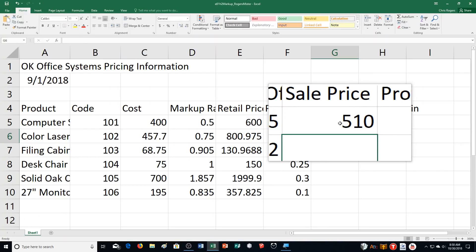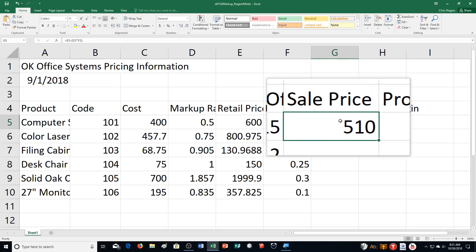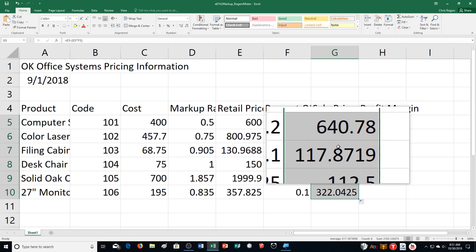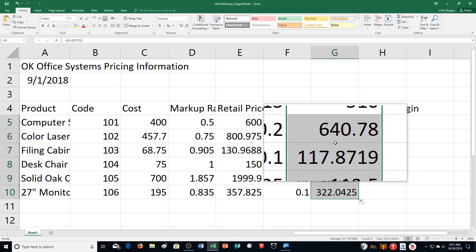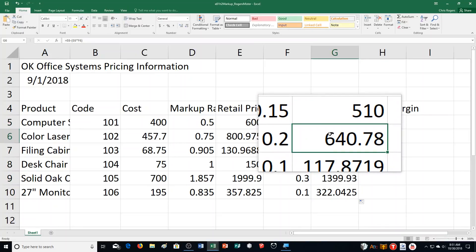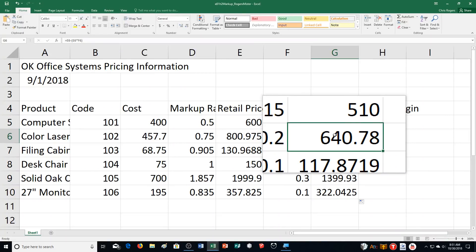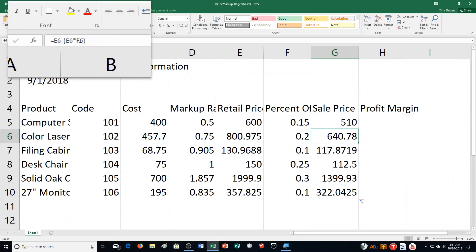Then it says push enter. It changes it to 510. Then it says double-click the cell G5 fill handle. I click on the cell. There's the fill handle. I'm going to double-click again and copy the formula down to column G. Then it says step E, click cell G6. That's the 640.78. And view the formula bar. The idea is they're having you view it because you can see it went and took the information we had and it adjusted accordingly based on where the cell is.